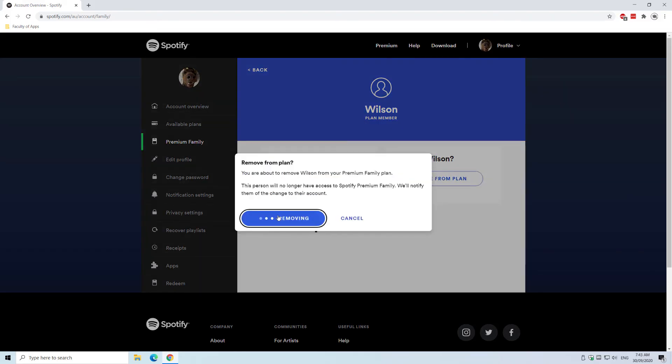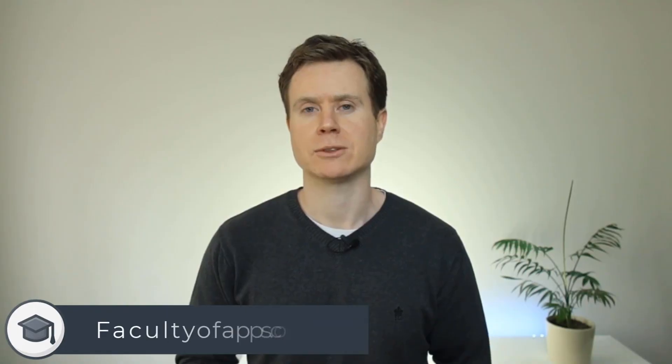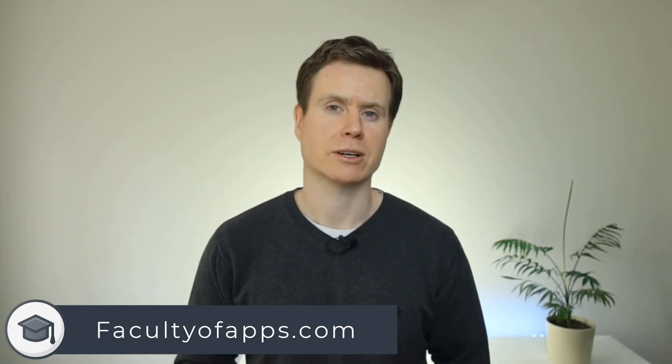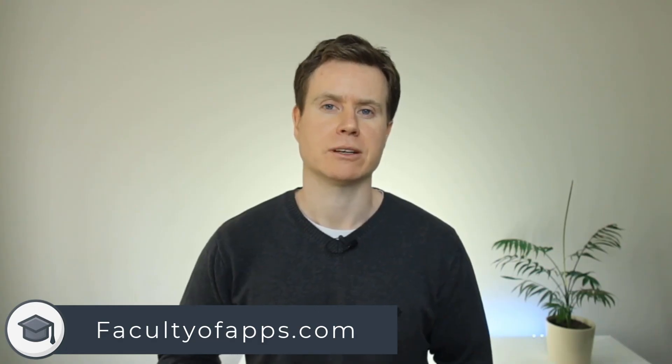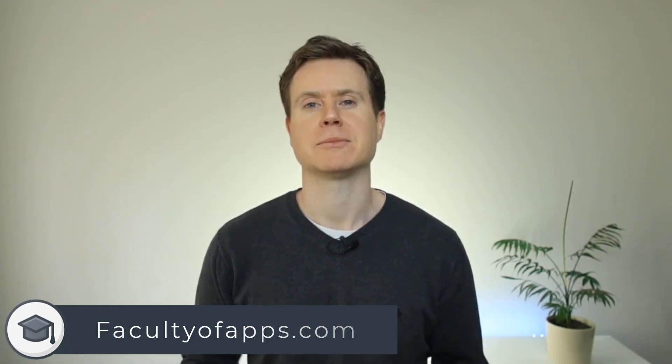And that's it, I hope you enjoyed the video. If you find tips like this interesting, feel free to subscribe to the channel and you can check out my blog at facultyofapps.com. Until next time, thanks very much for watching.